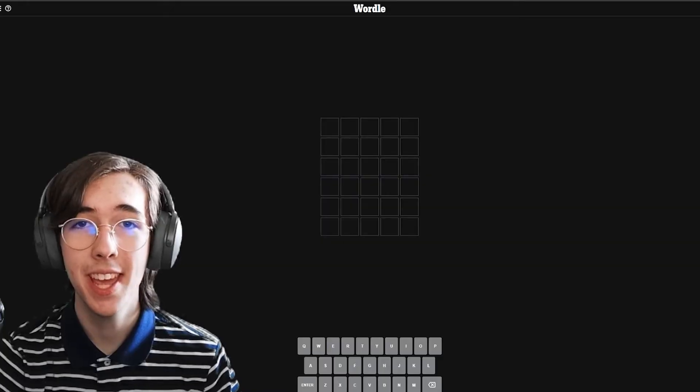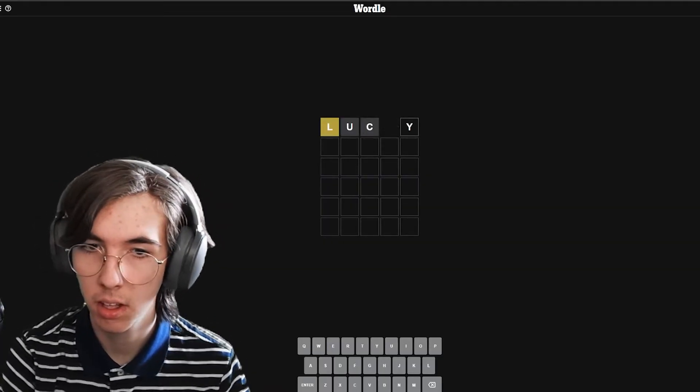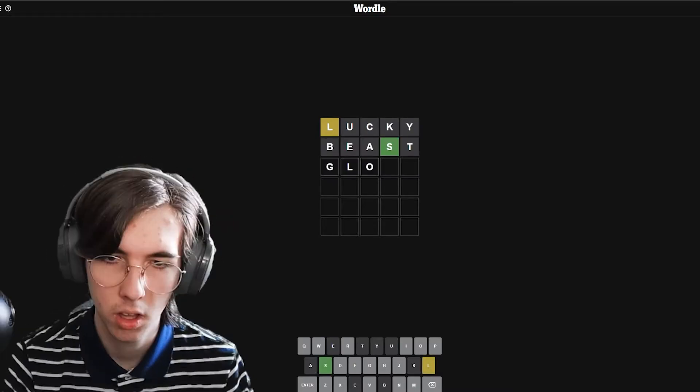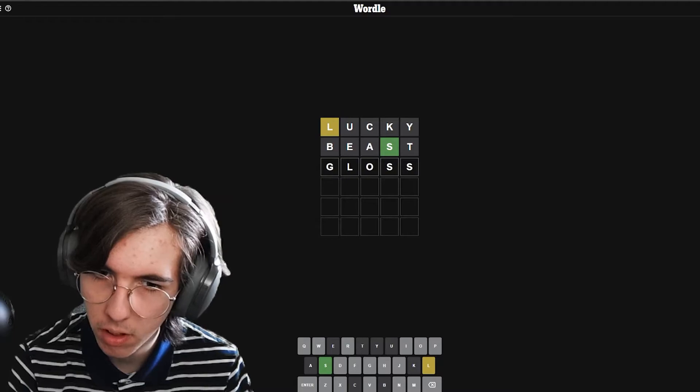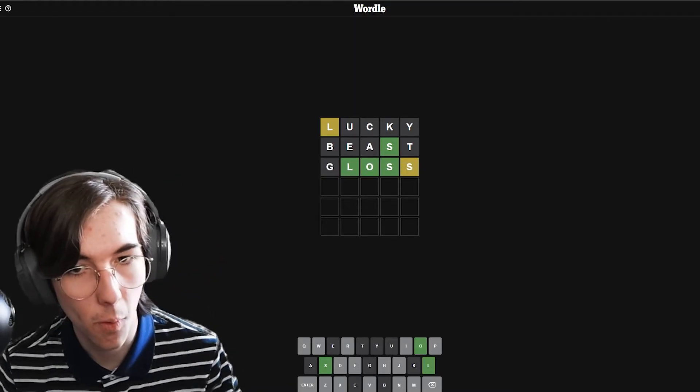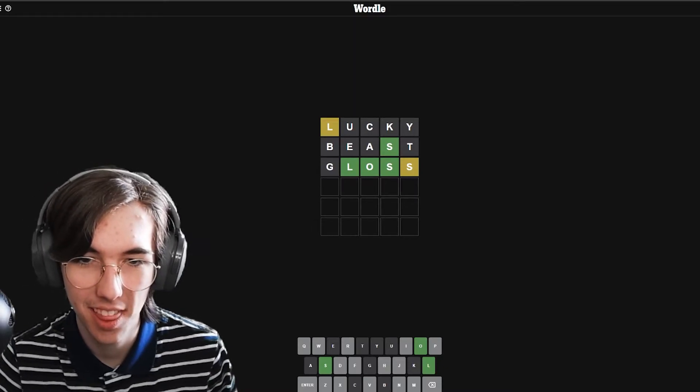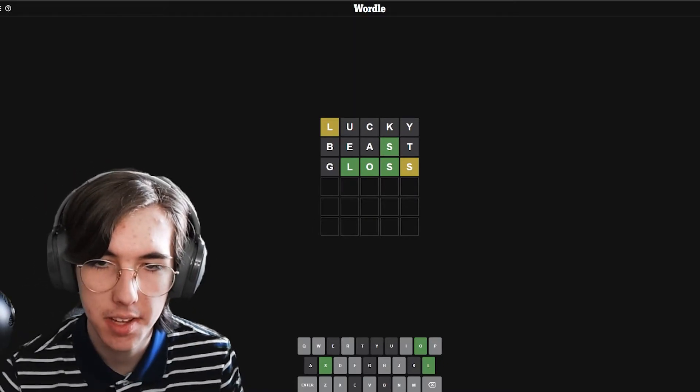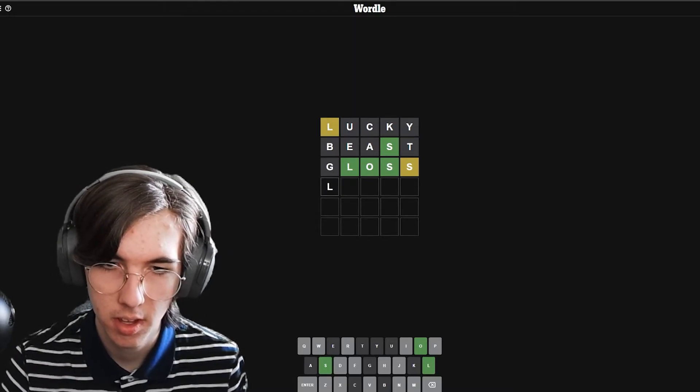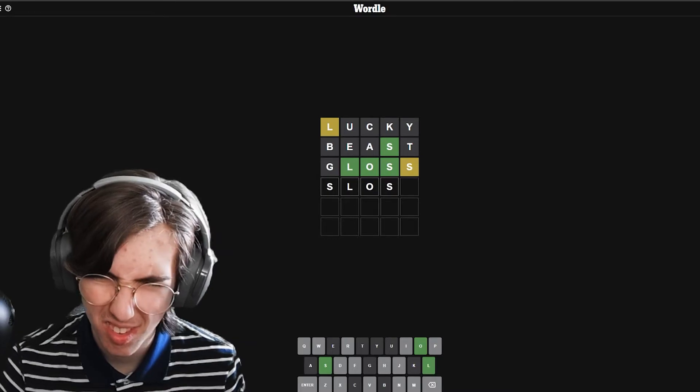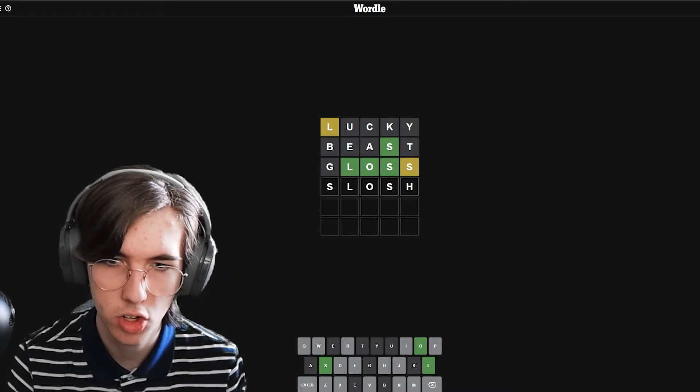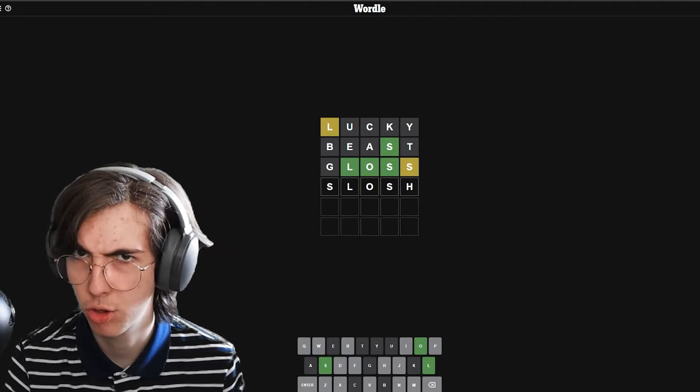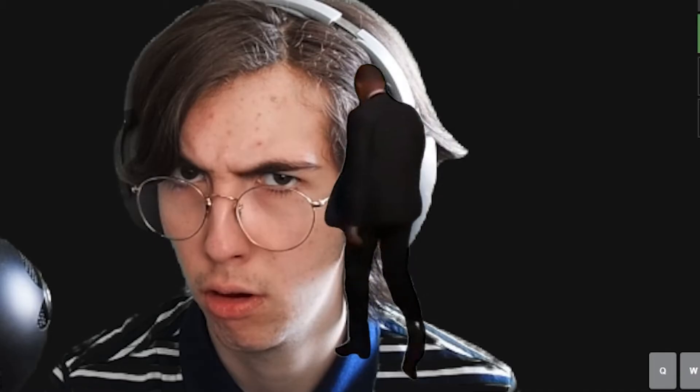Today, I'm feeling lucky. Gloss? Is that possible? Oh. Okay. That actually helped a lot. Okay, so the S is in the wrong place, so it can only be... Slosh. Slosh. Slosh. Oh my god.